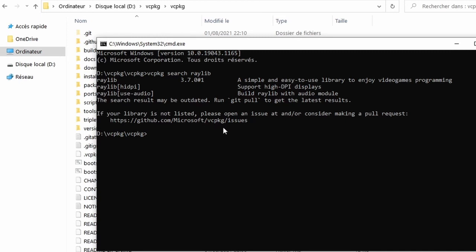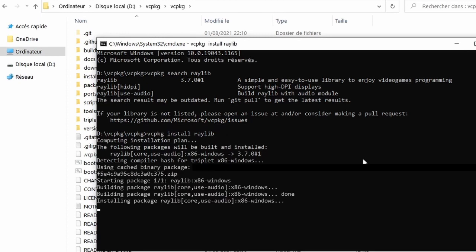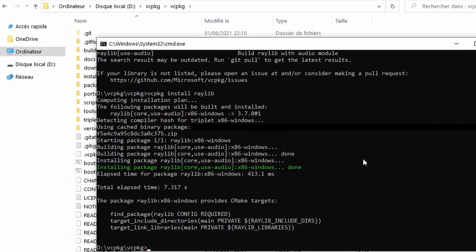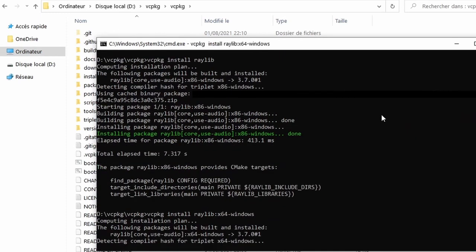To install the package, we just go vcpkg install raylib. And this is going to fetch the Raylib files and compile it on our machine. This pretty much guarantees compatibility with the compiler we use. We're still not done with the installation. As you can see, it only installed the x86 version of it, but we also want the 64-bit version. To do that, we install again, except this time we append at the end colon x64-windows. And this is going to fetch the 64-bit version of the library.